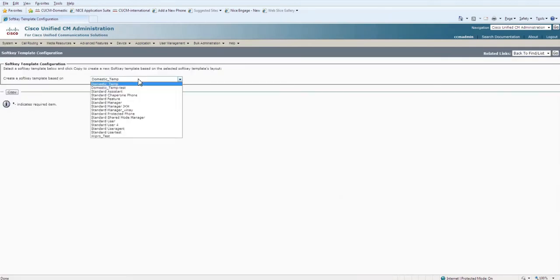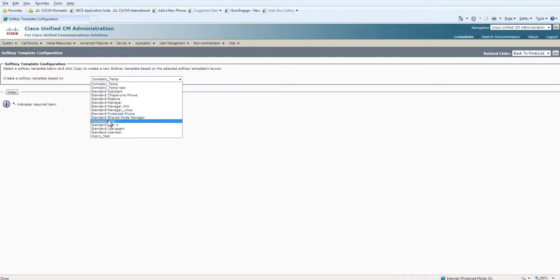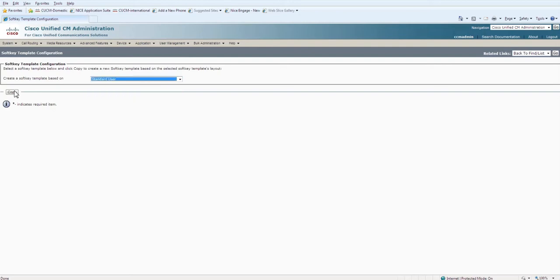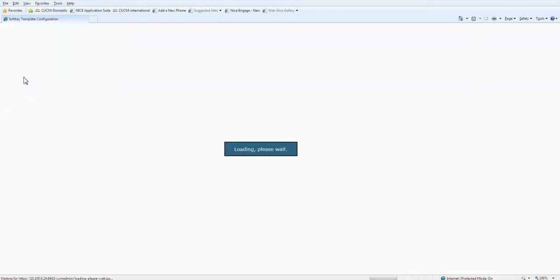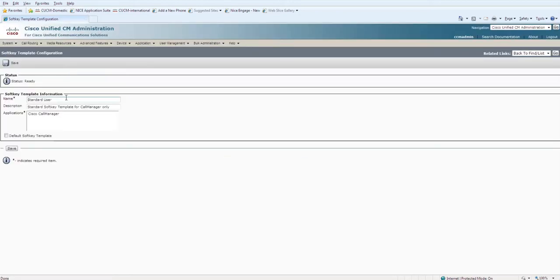From here you need to select the standard ones from which you can copy. Let me select the standard one and click on Copy. Here you can give the name whatever you want. I'm giving test_cisco_voice. Click on Save.